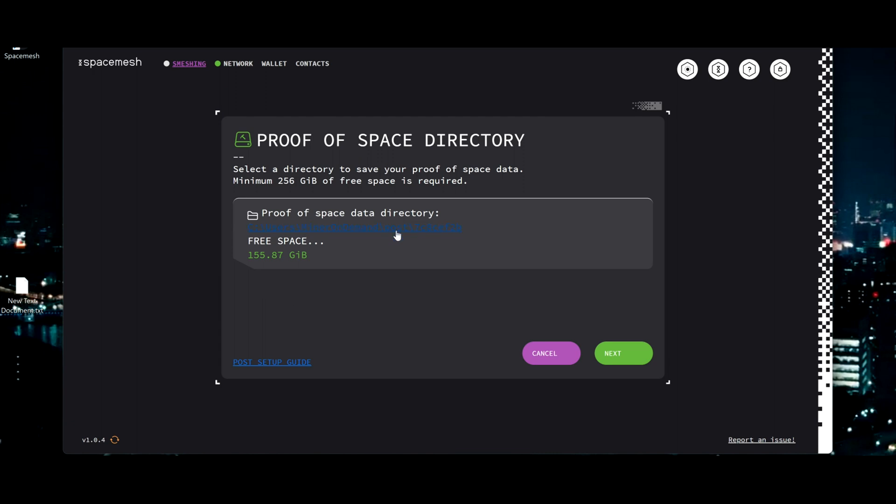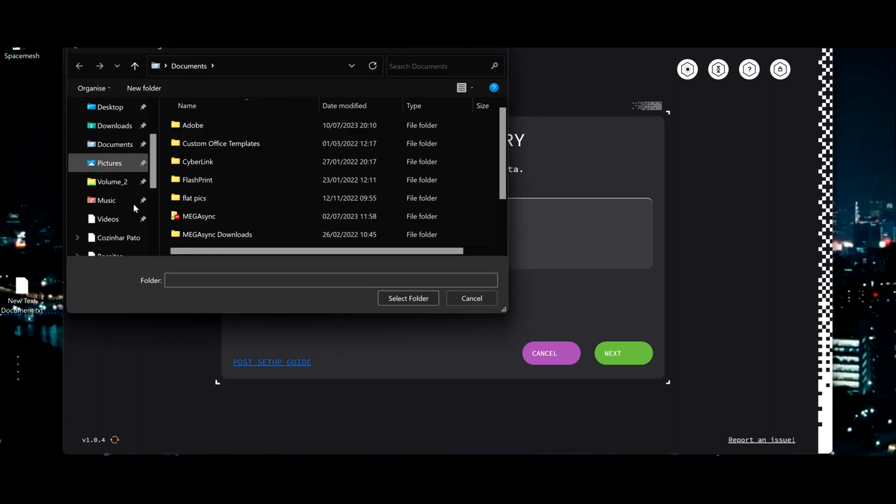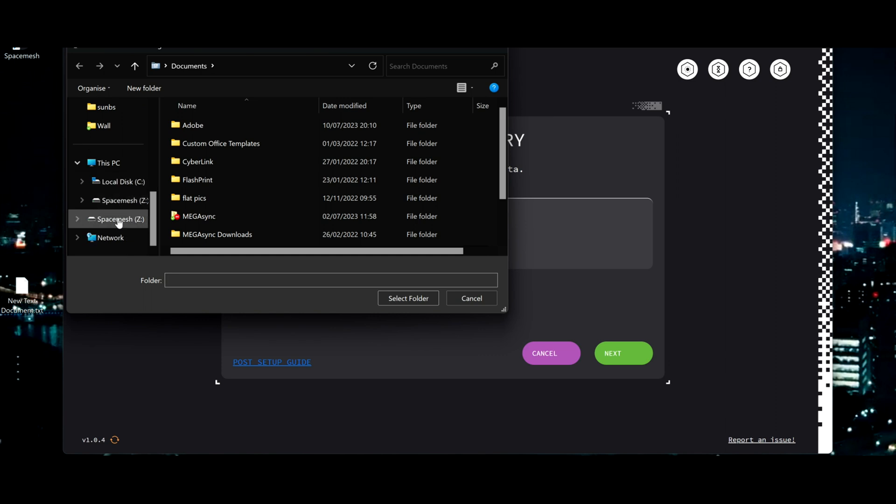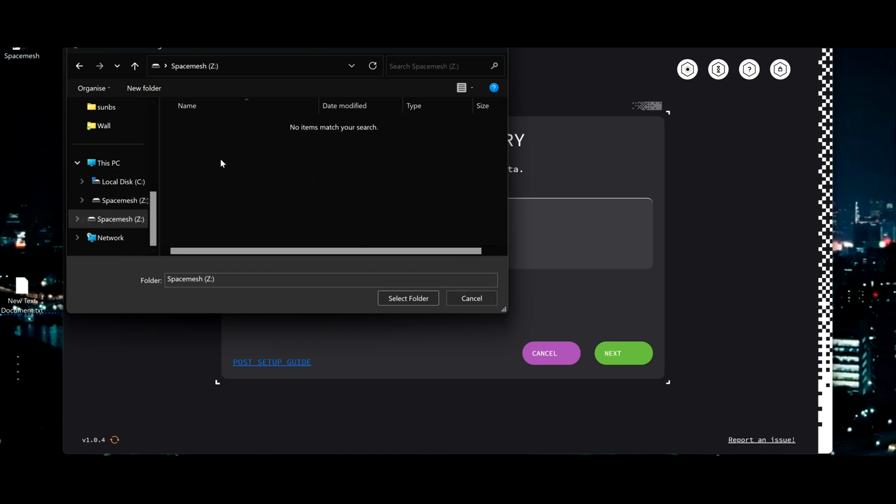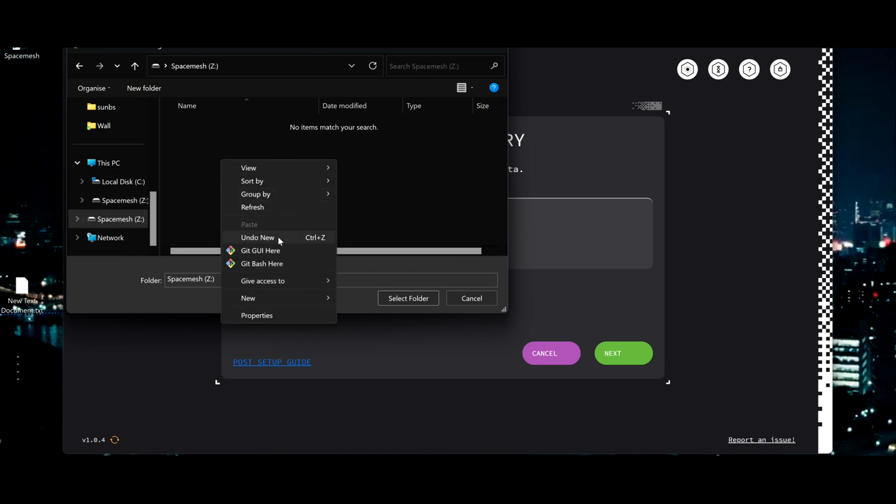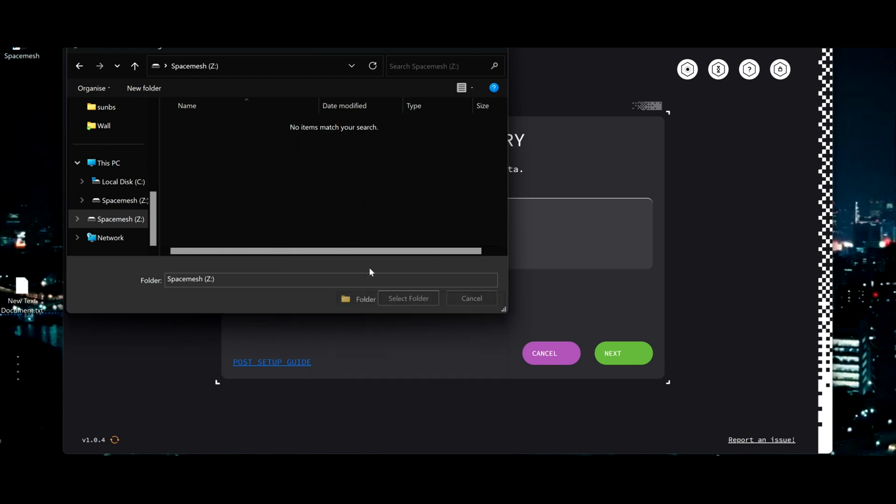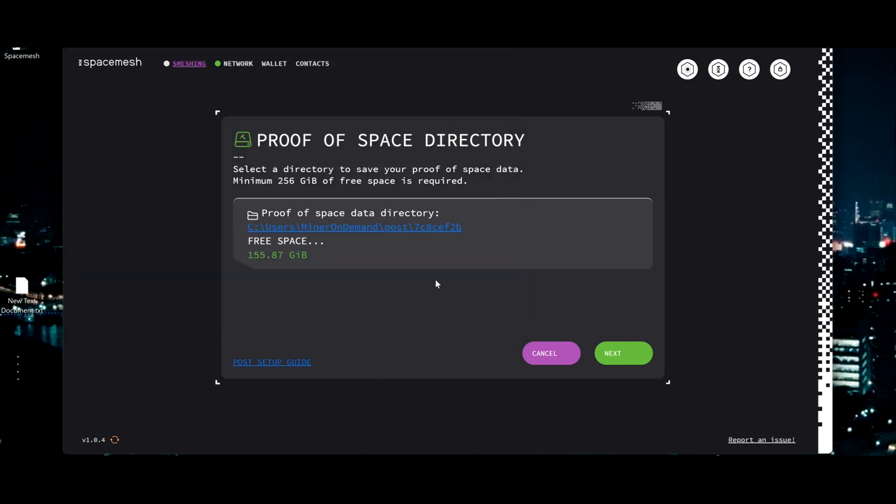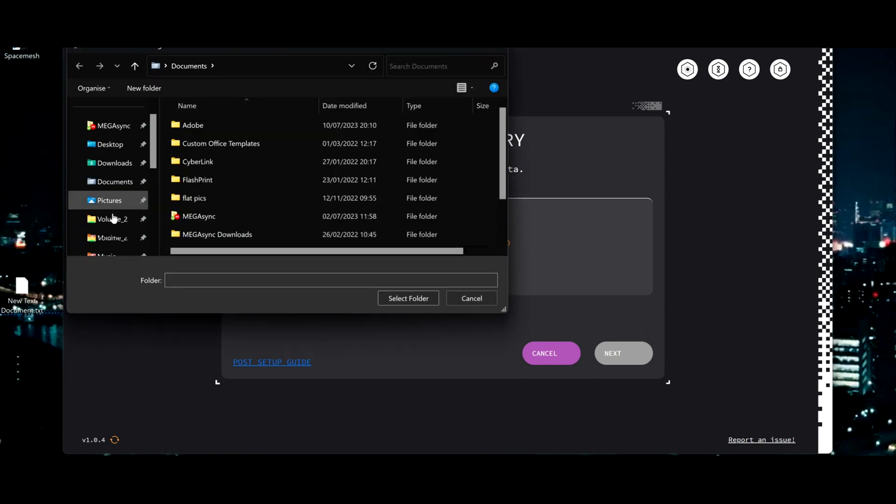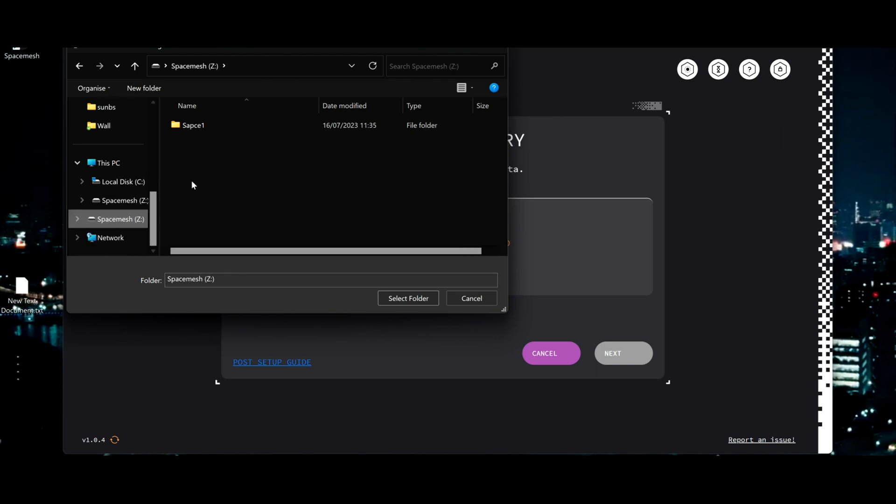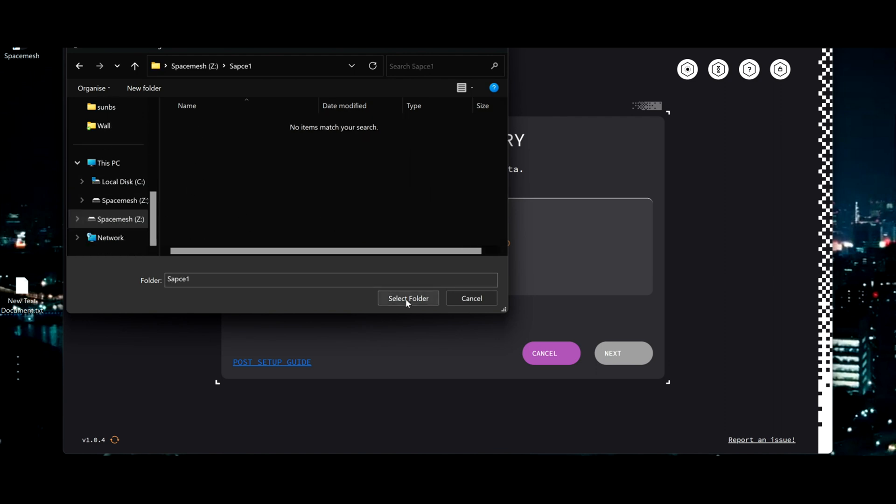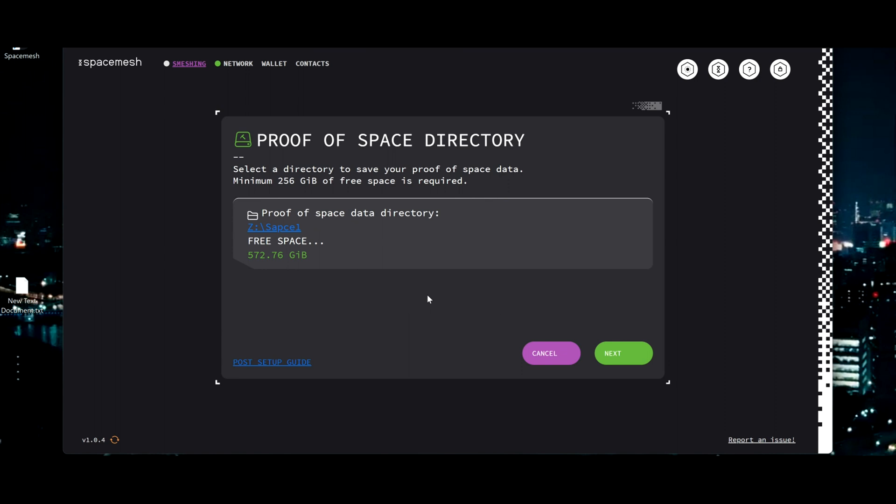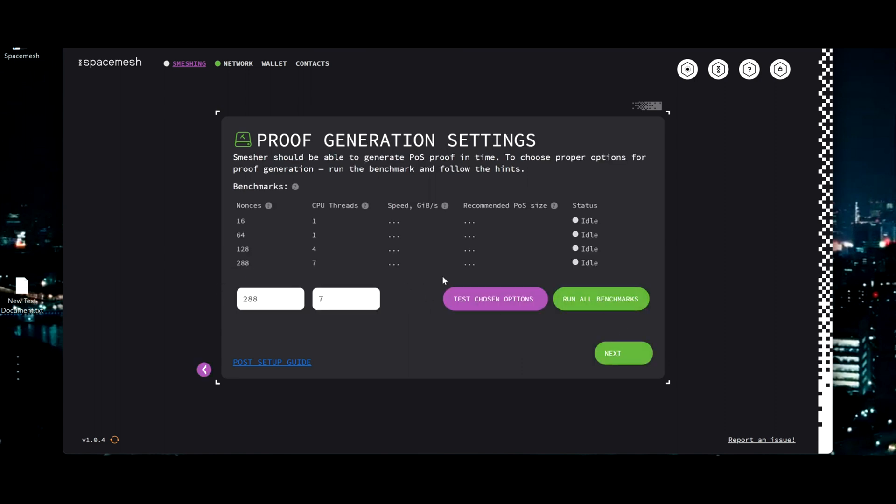So this is going to be where you want it. I'm going to put on my newly created disk, will be Space Mesh. It's best to create a new folder - Space One. If something goes wrong you can go back, create a new folder, and always be safe, because it needs to be empty. Here we go, 572 gigabytes. Click next.